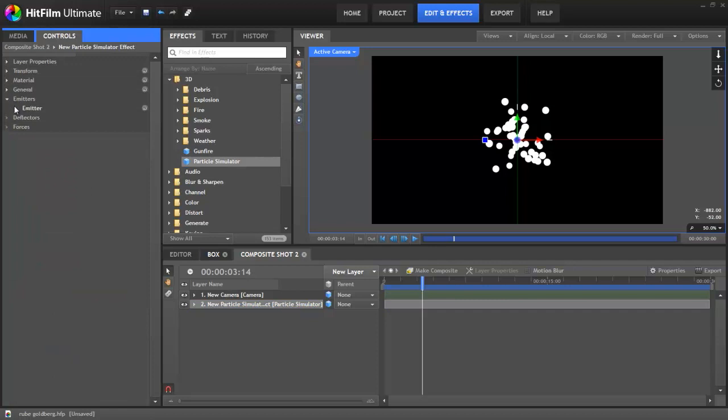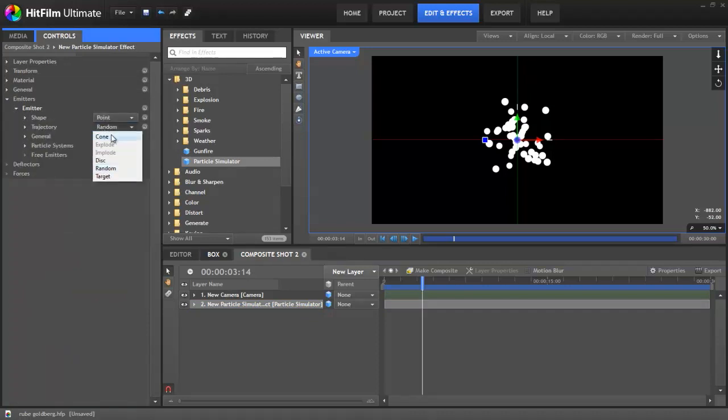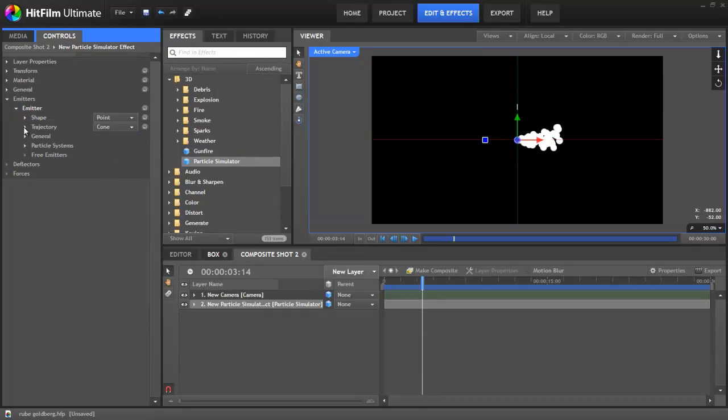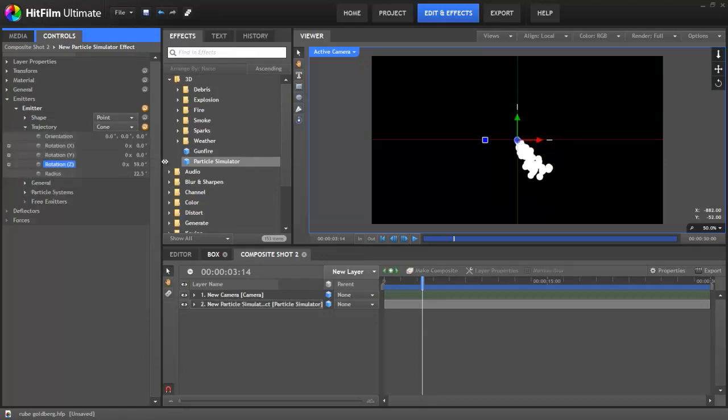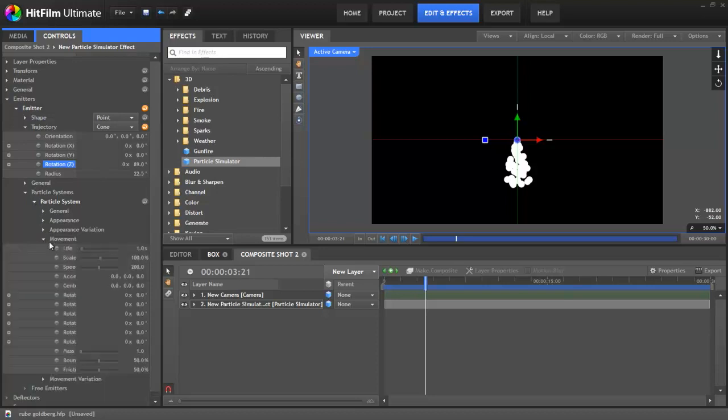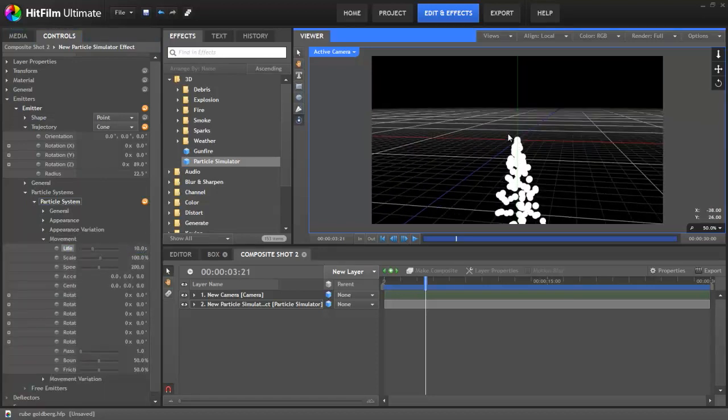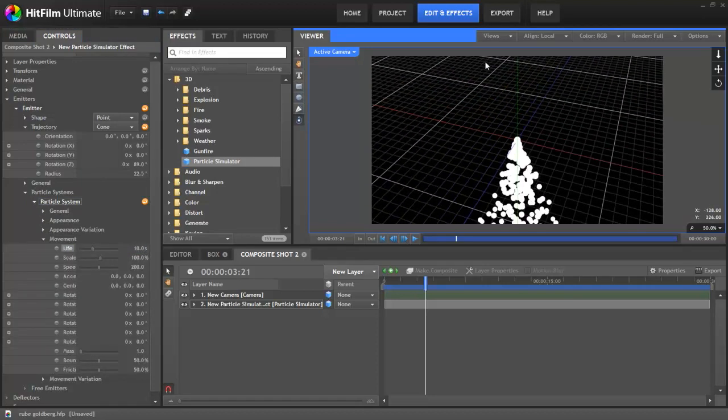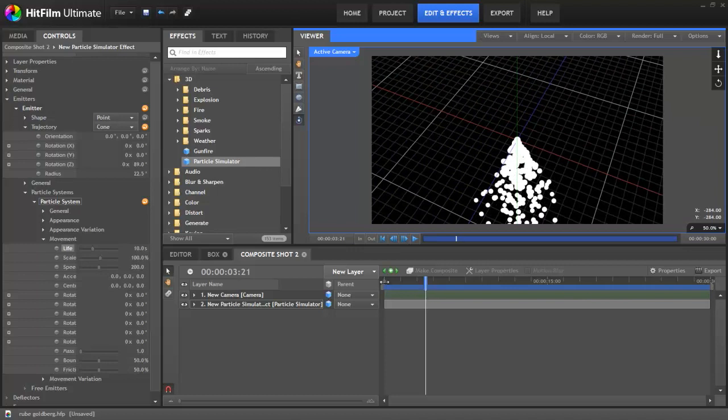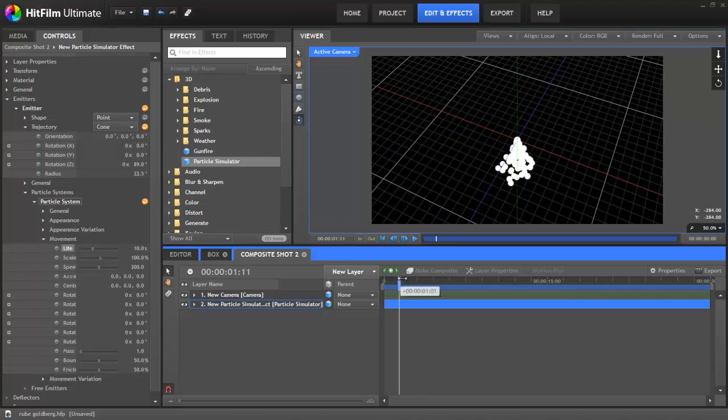you're going to want to use HitFilm Ultimate. So the first thing to do is change the particle emitter to a cone trajectory. That'll make it easier to see exactly where the particles are going. We'll just rotate it so it's going down. Let's also make the particles last a bit longer so that we can see them bouncing around more. As you can see, at the moment the particles are spewing out and dropping away into the distance.